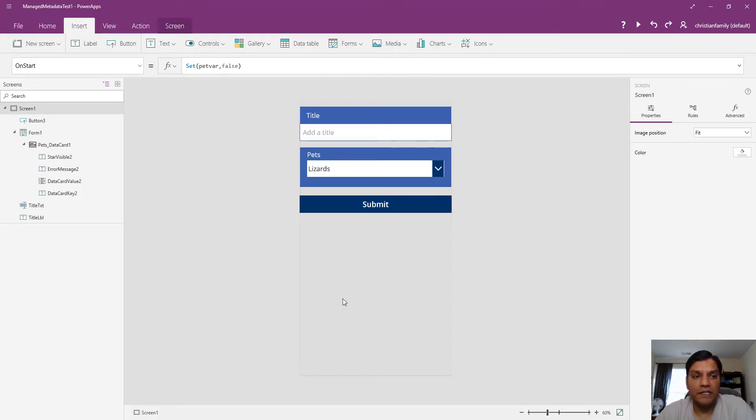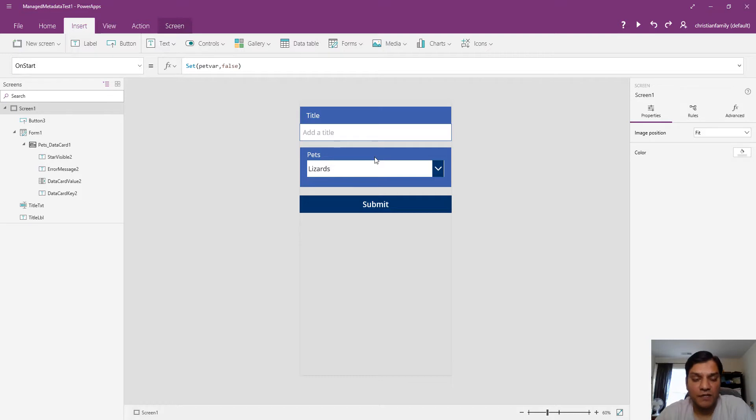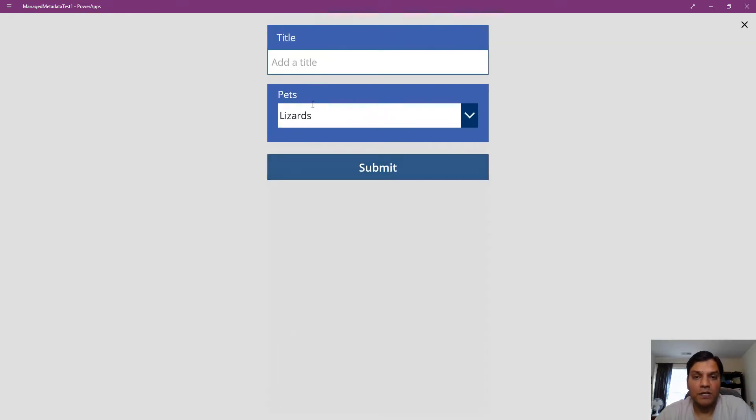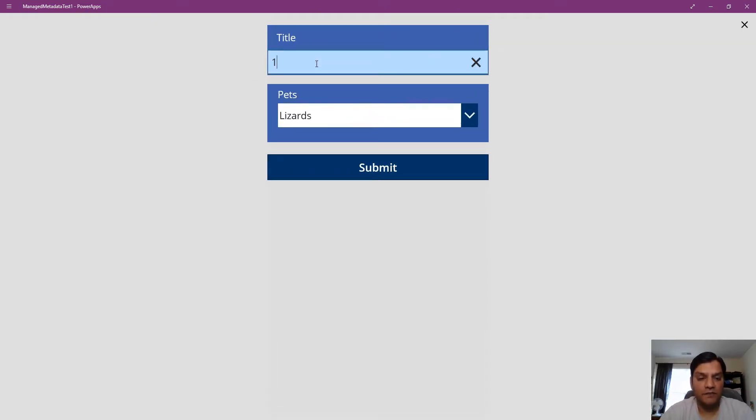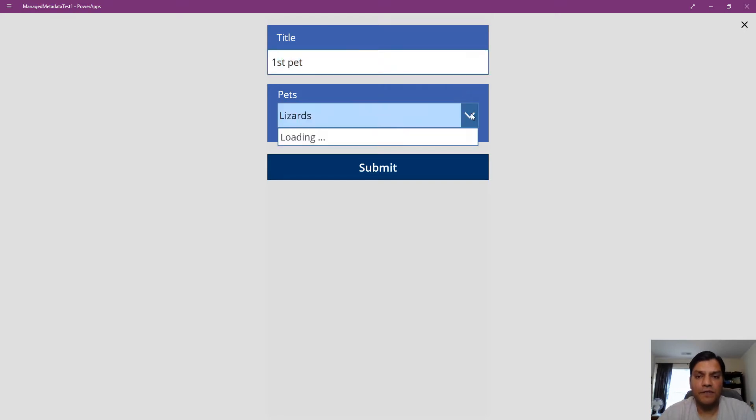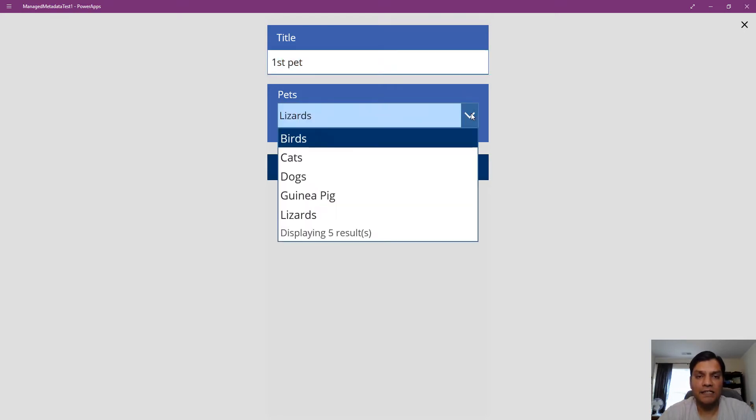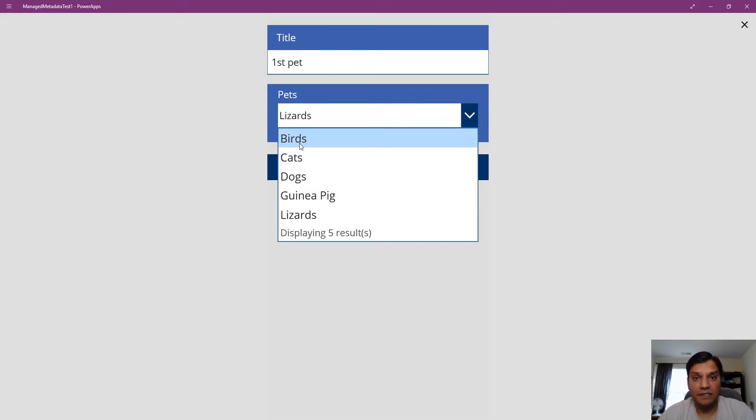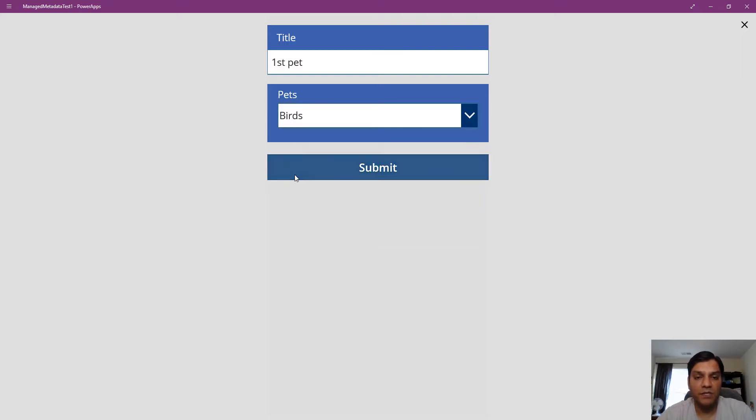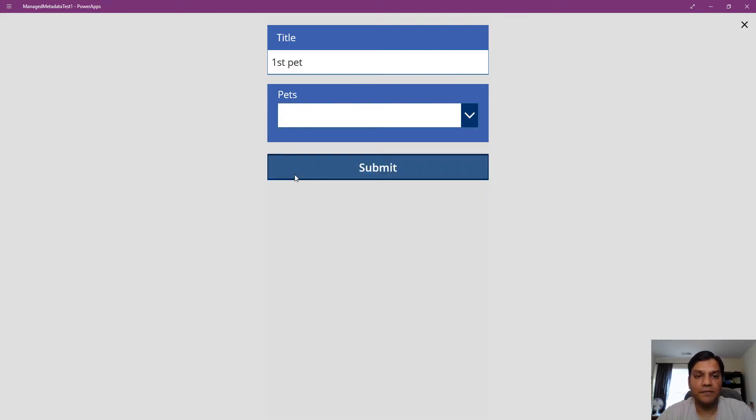Let me show you the formula in action. I'll type in 'first pet' and select Birds. This is coming from that managed metadata term set in the taxonomy. I'll save it.